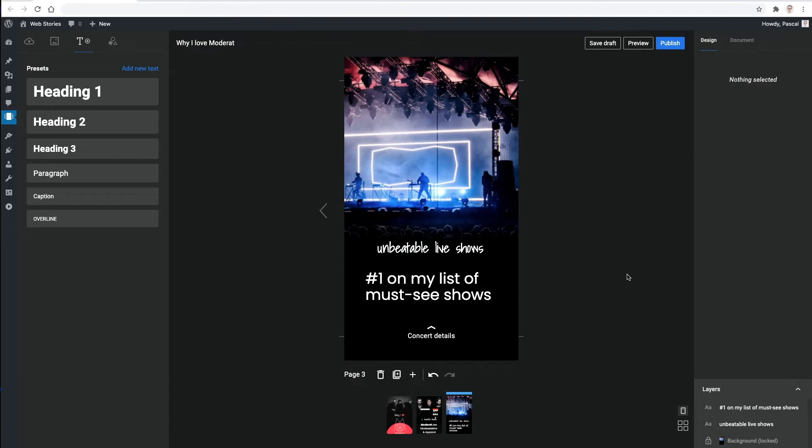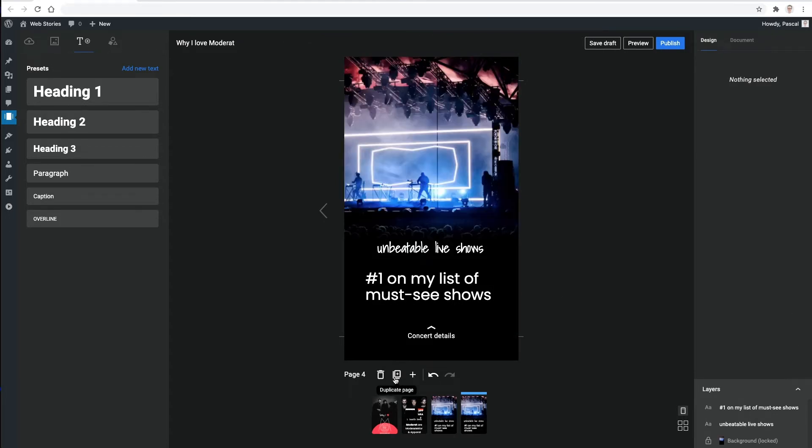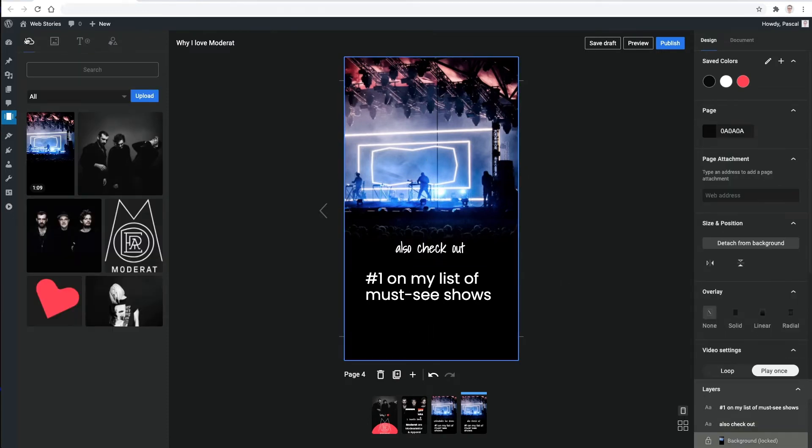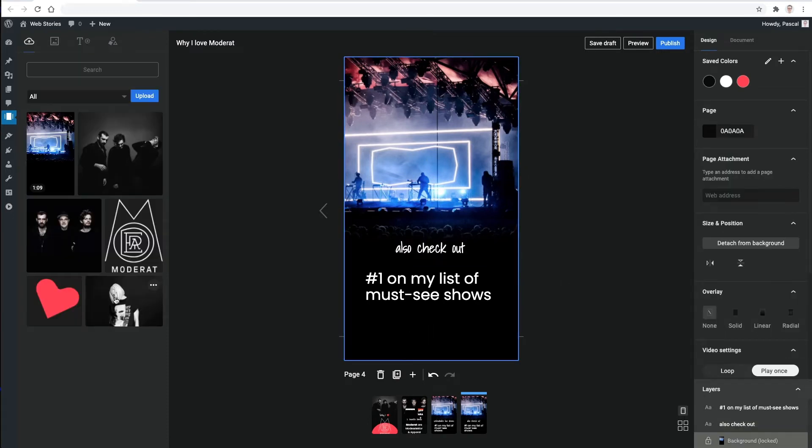Last but not least, I want to end the story with a way for readers to continue browsing on my site. I want to keep this page in a similar style, so I'll simply duplicate the previous one.